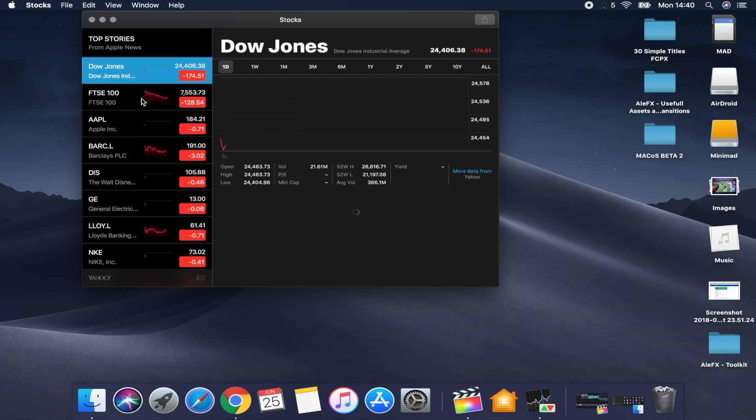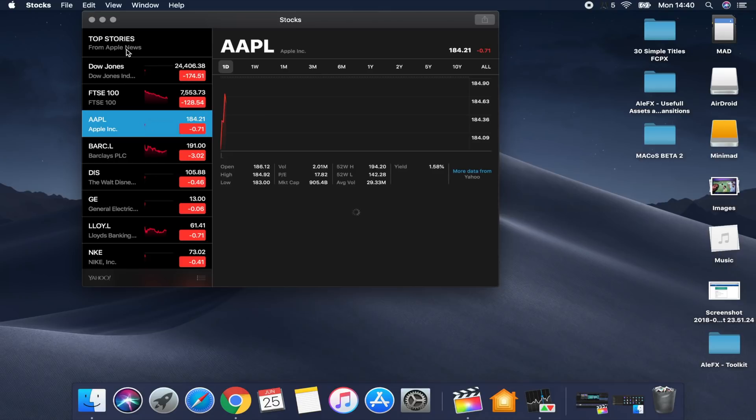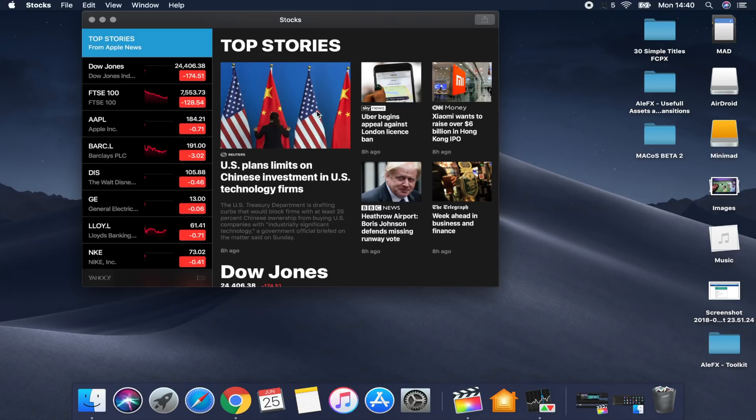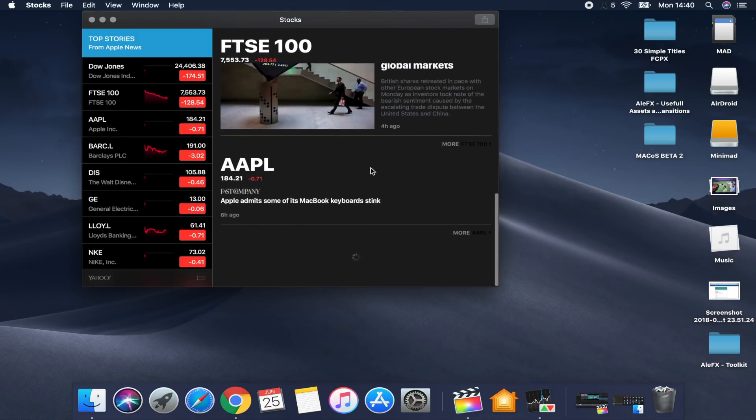The other new app is Stocks, where you can view stock quotes, an interactive chart, and top news related to the markets. You can also read beautifully formatted stories from Apple News within it. In my case it's not so interesting, but I'm sure for some of you it's quite useful to have this new app from Apple.